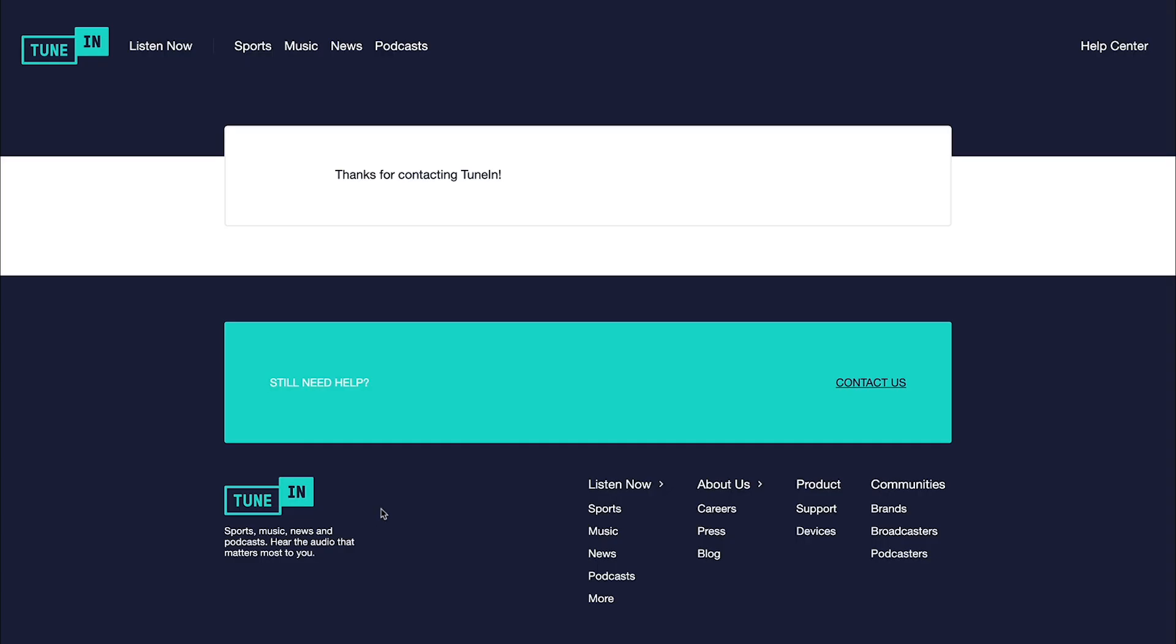And then once you do that, it's gonna redirect you to this page, which confirms that you have contacted TuneIn and submitted your podcast. And that's it. If you use a podcast host, that's all you have to do to submit your podcast to TuneIn.